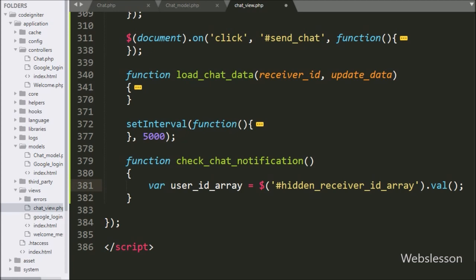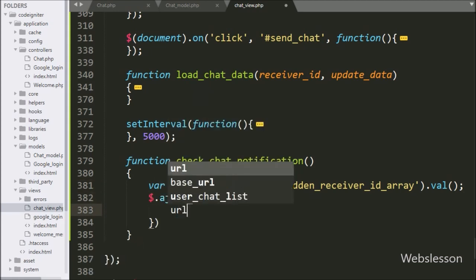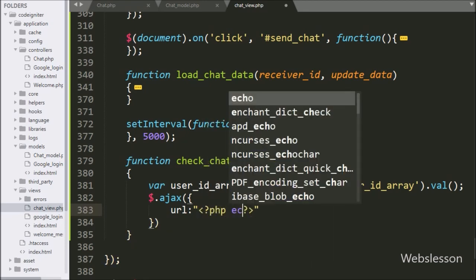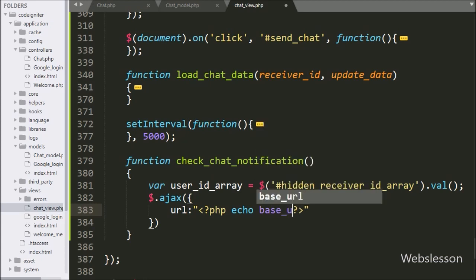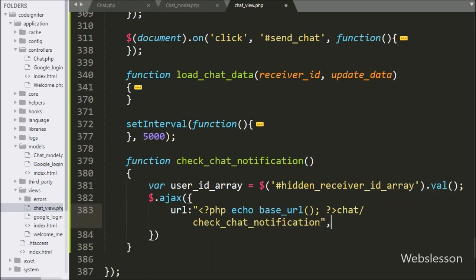Now we start writing the AJAX request. In the first option we write the URL option, and here we write the base URL function with chat slash check chat notification. This will send the request to the check chat notification method of the chat controller.